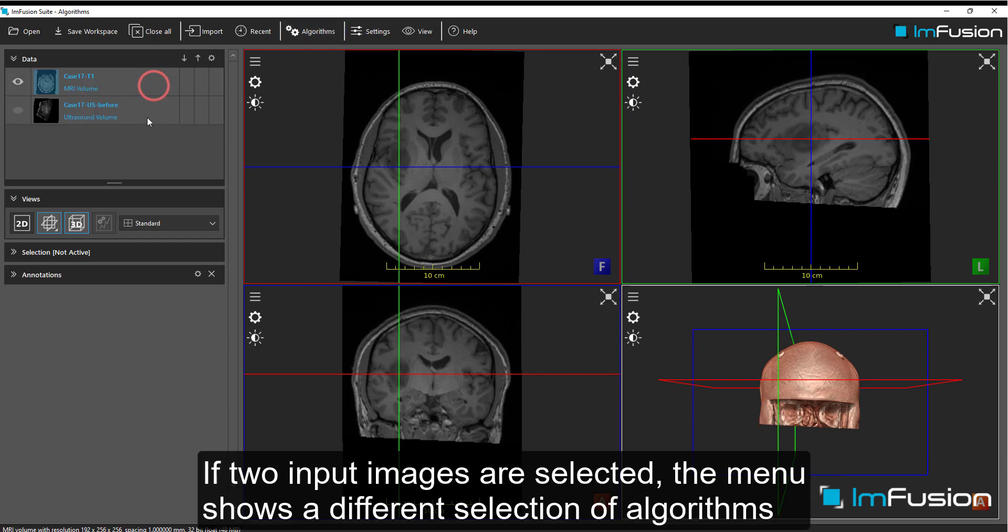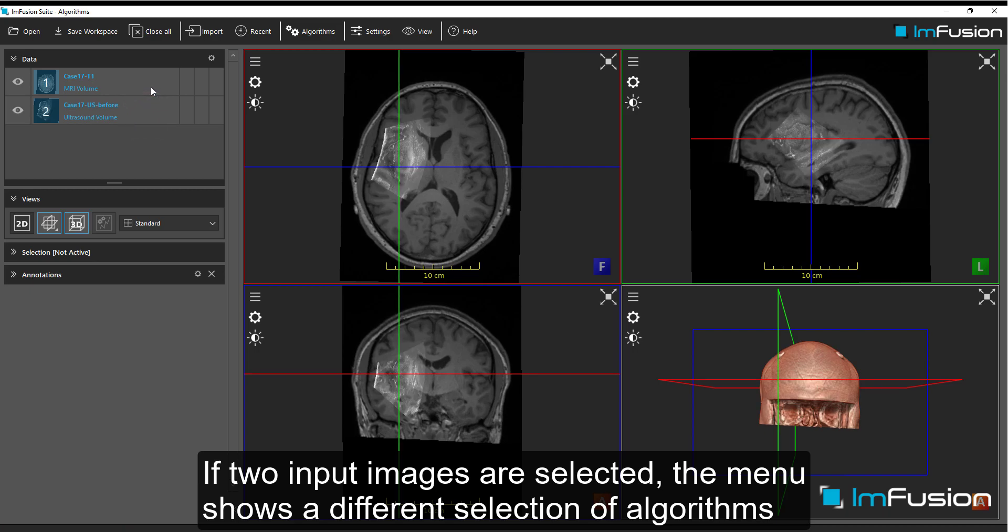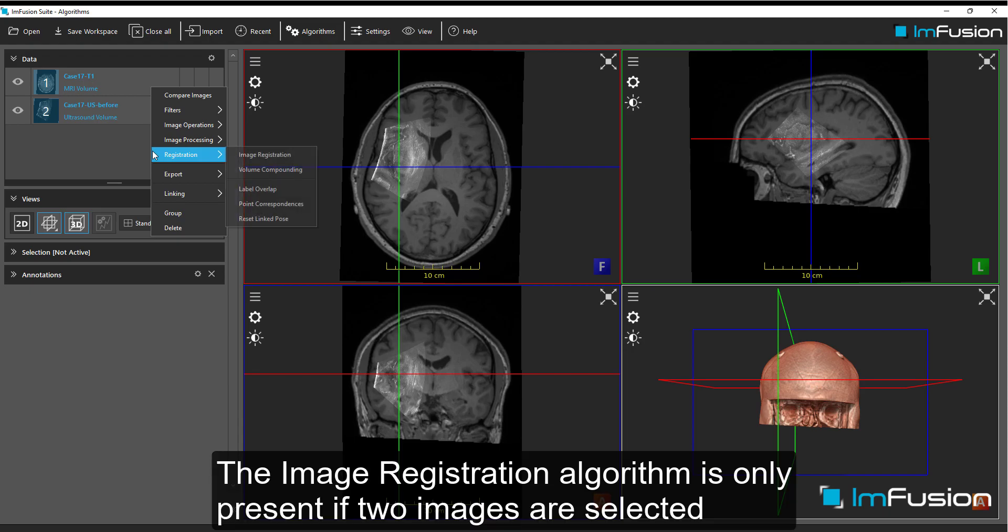If two input images are selected, the menu shows a different selection of algorithms. The image registration algorithm is only present if two images are selected.